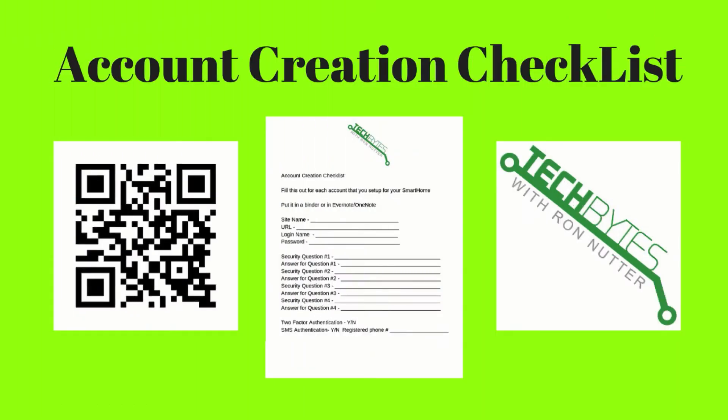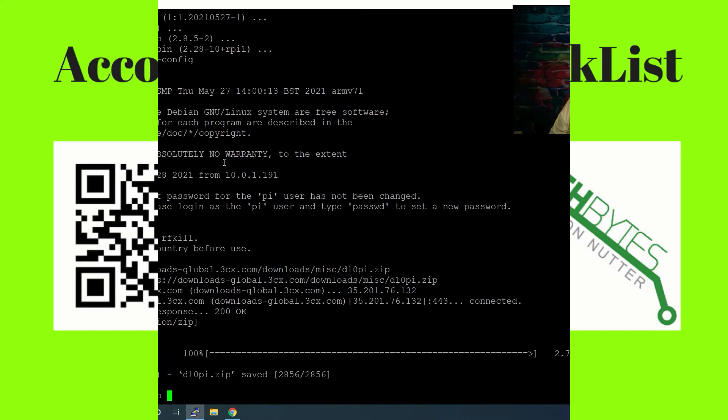When you're setting up that new account for the smart home cloud service or device, please get a copy of my smart home device account checklist you see here on the screen. This will help make sure that everything gets written down that you entered to get that account created. The form will also serve as a backup copy when you get this entered into your password manager app. And if you're not already using a password manager, please get one now and get started. You will be subscribed to my email list in exchange for the checklist. I won't share, rent, or sell your information to anyone.